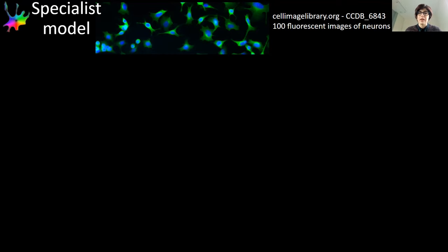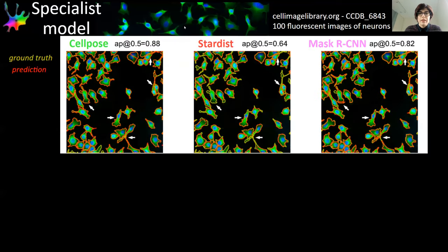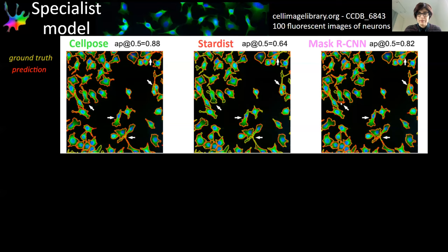We tested this algorithm on specialized data: 100 fluorescent images of neurons from the Cell Image Library that were pre-labeled. We trained CellPose, StarDist, and Mask RCNN on this data. Compared to StarDist, CellPose more easily finds non-convex shapes. With Mask RCNN, there is often over-segmentation. Ground truth is shown in yellow and predictions in red, so errors appear where yellow and red don't line up.